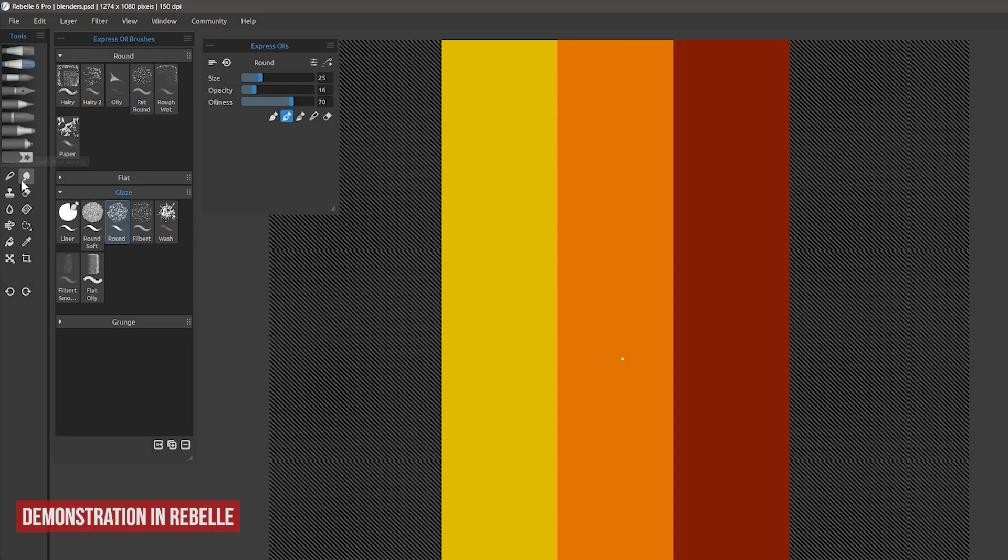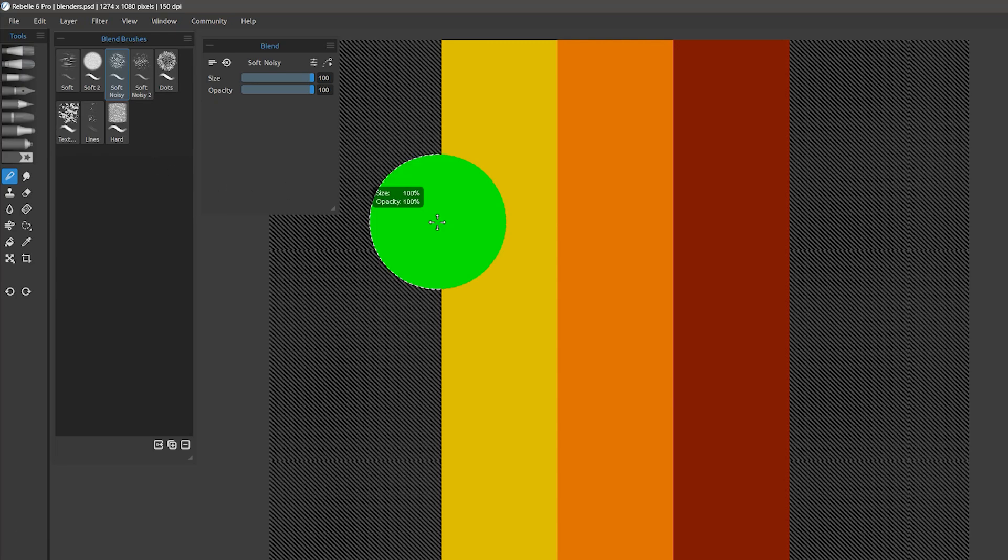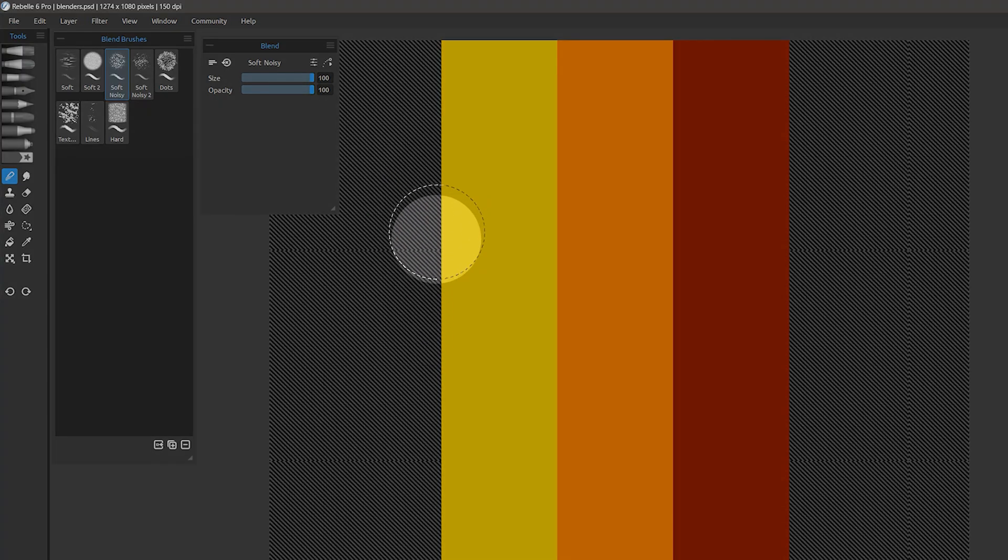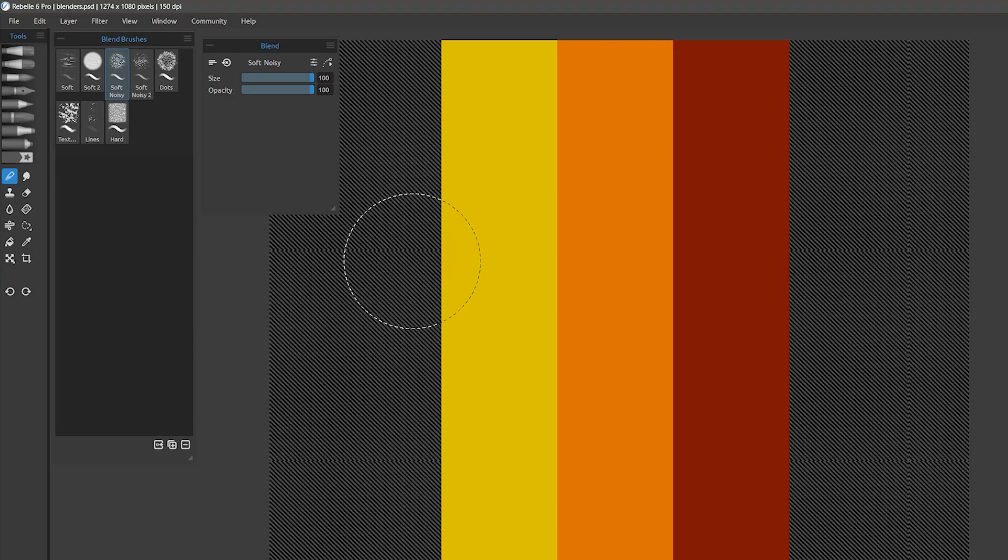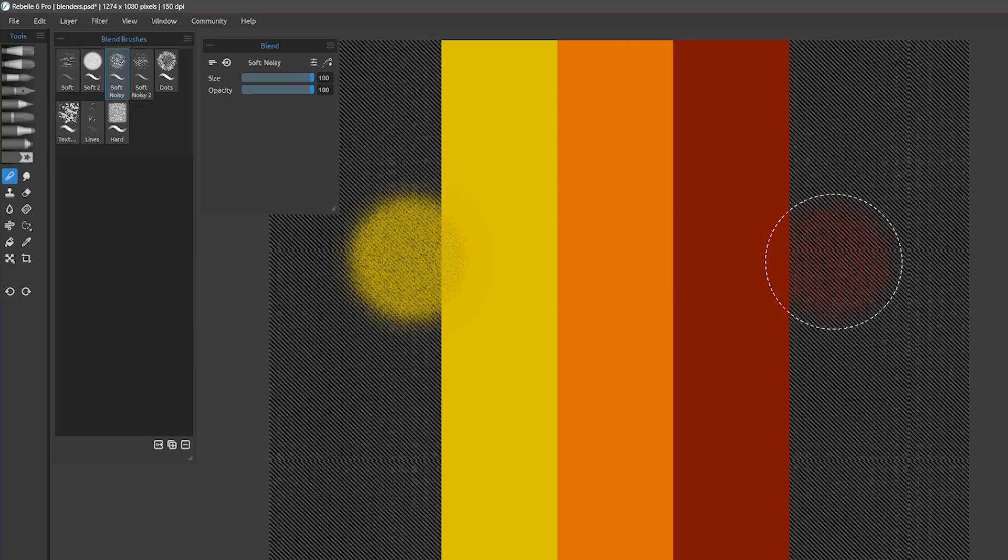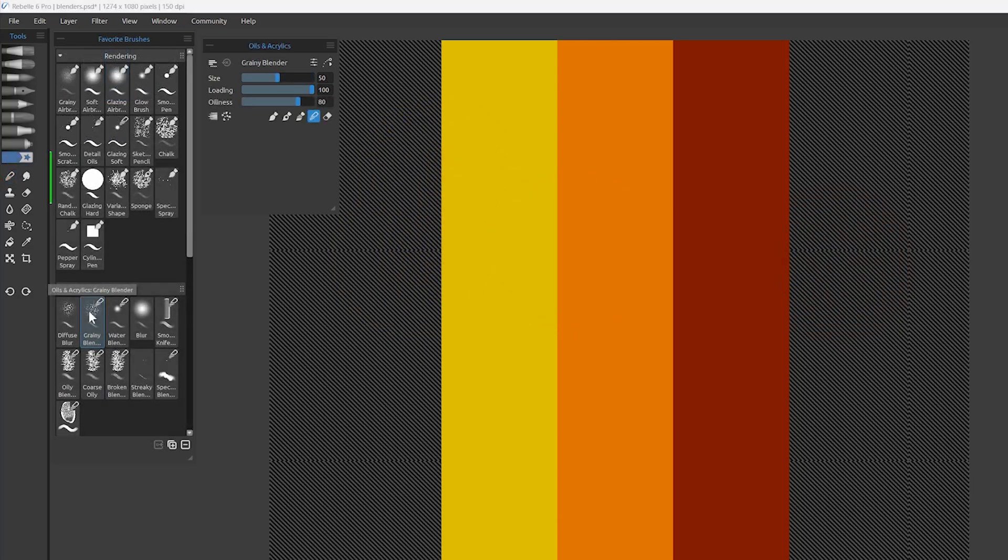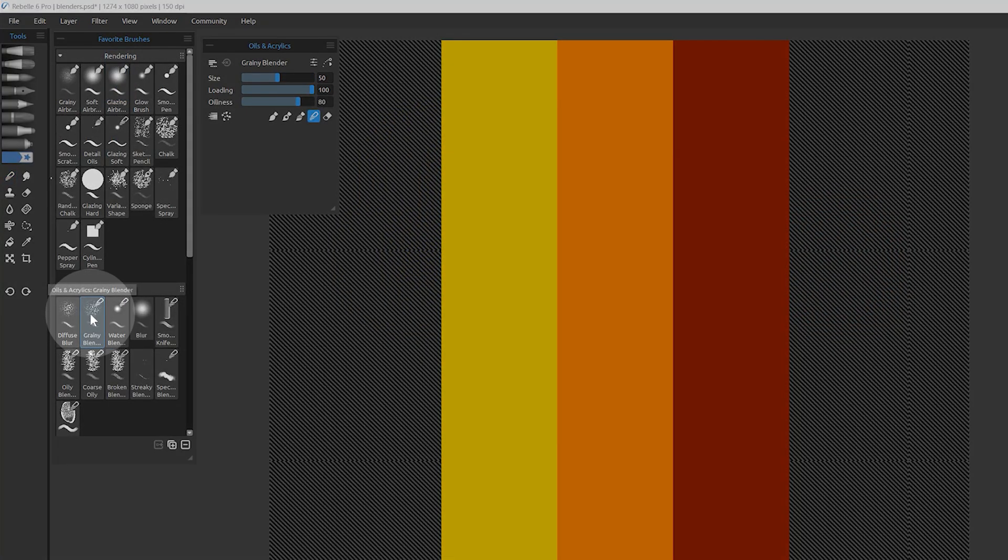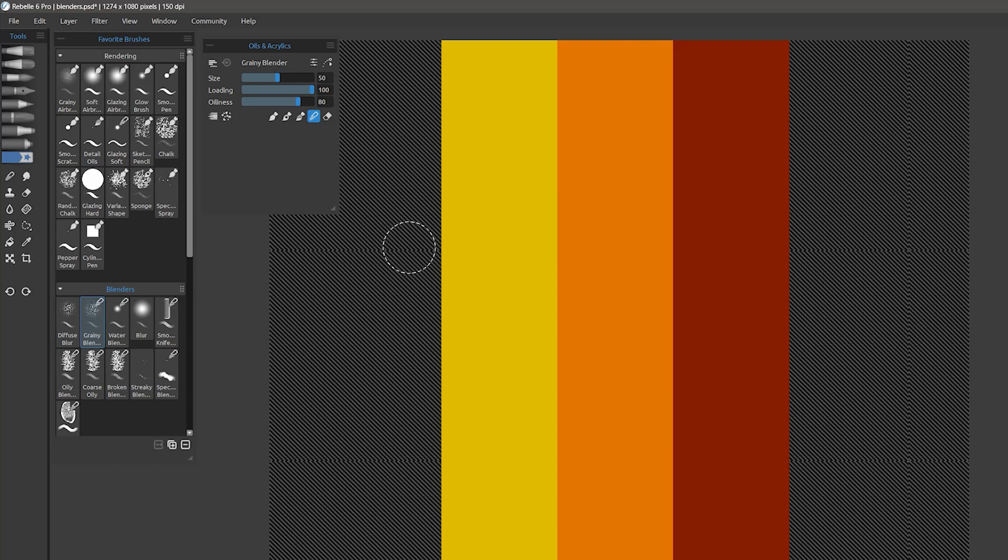One thing to be aware of is how blenders affect the edges of paint on a layer. For example, in Rebelle, the soft noisy blender will pull in paint unexpectedly onto the blank part of the canvas. If I blend in the middle of the layer, everything is fine. But as soon as I blend near the edges, paint appears in the center of the cursor, which ruins the edge. This doesn't happen with the custom brush I created called Grainy Blender. Instead, I can blend near the edge and nothing happens. I'll blend the edge of the paint out to transparency to show you what I'm trying to accomplish.